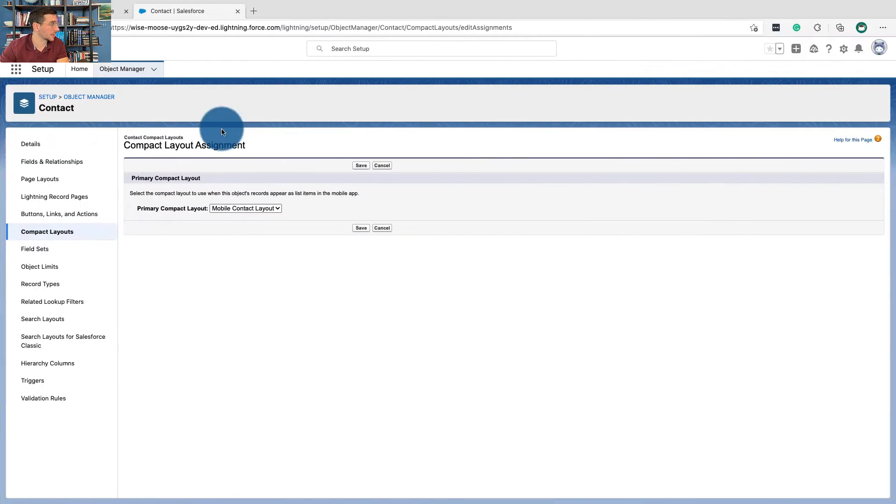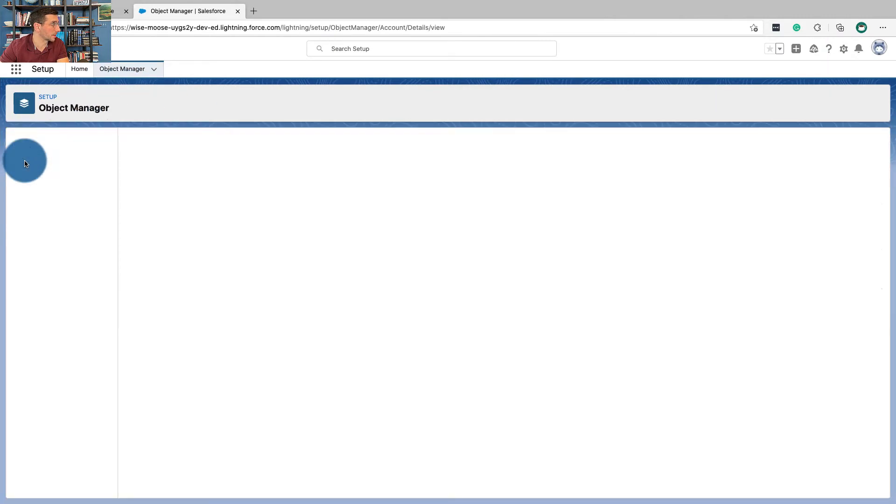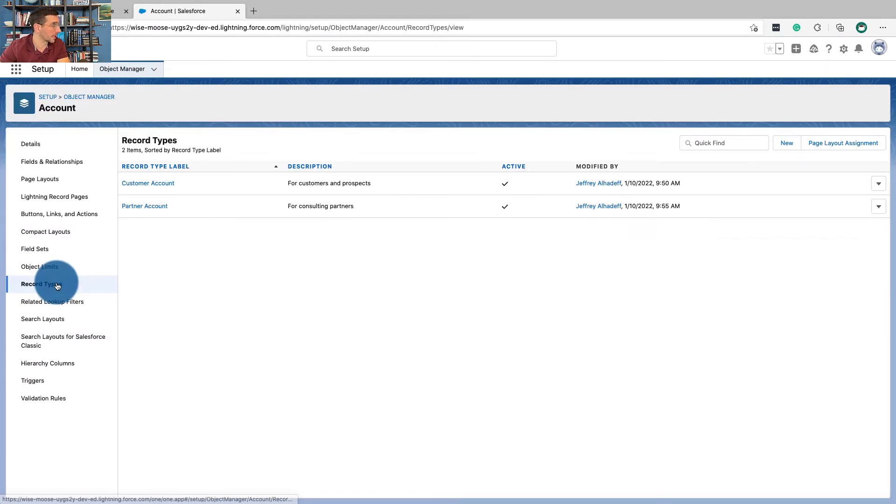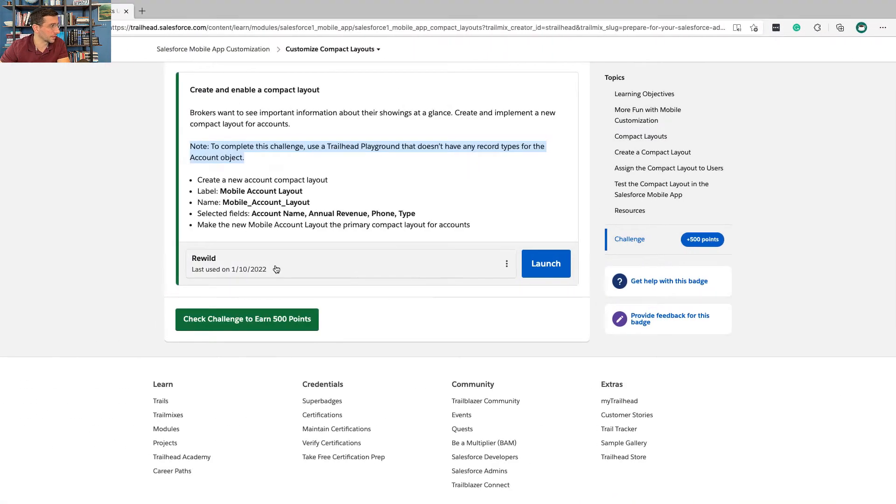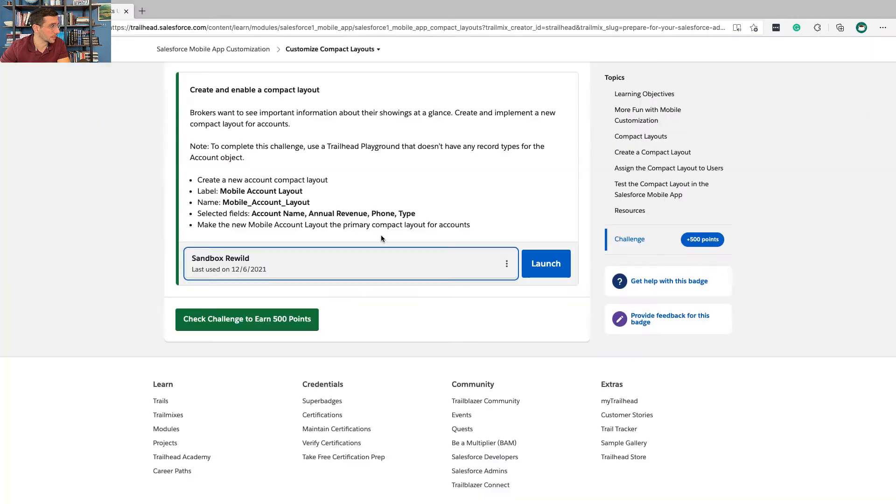So what I'm going to do is go over to Object Manager, go to Accounts, click on Record Types. I have record types for this Trailhead playground that I was currently working in, so we're going to pick something different.